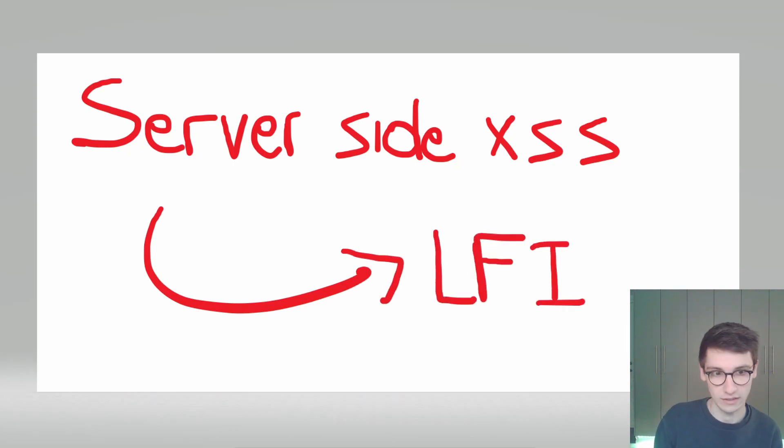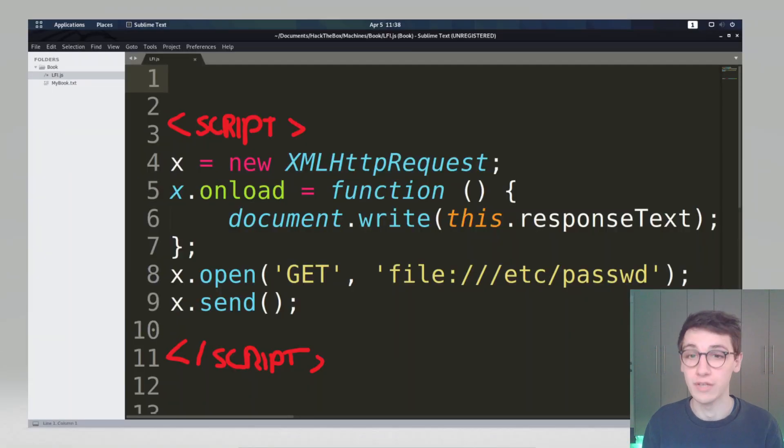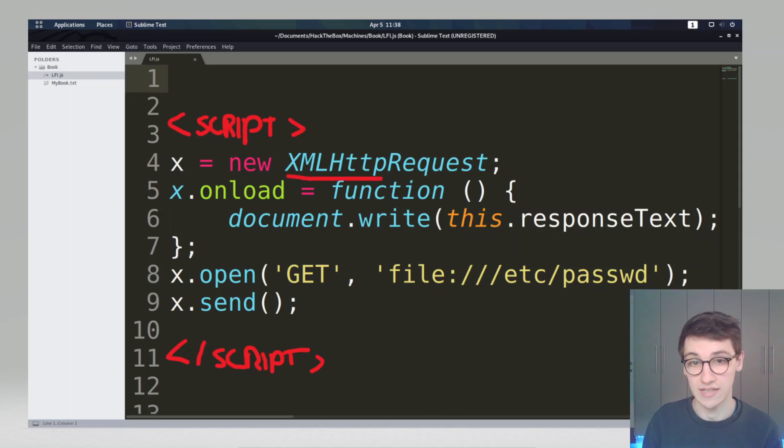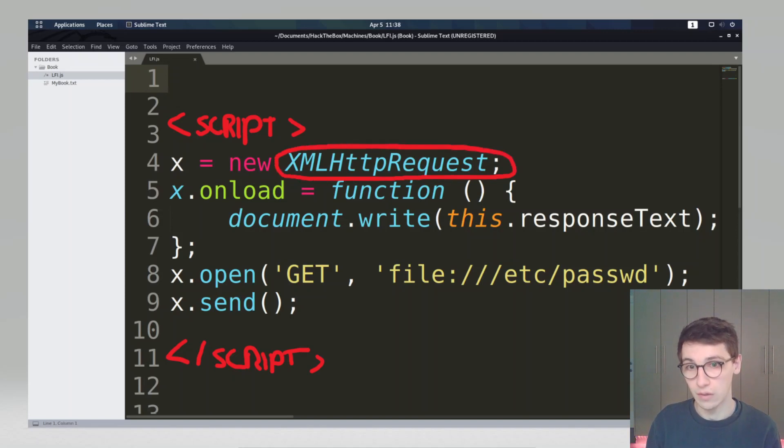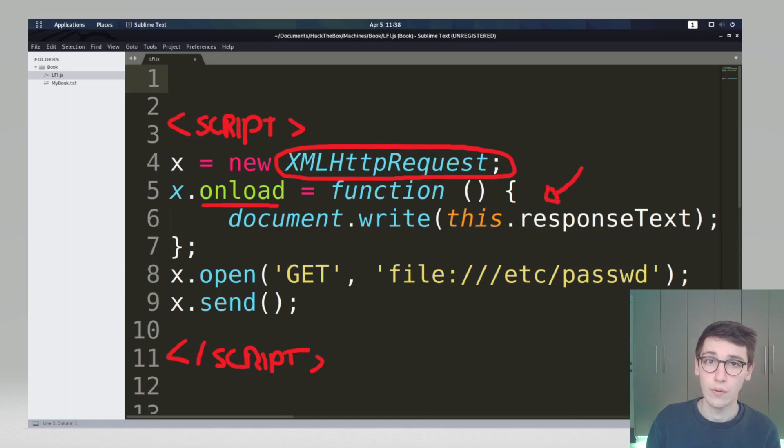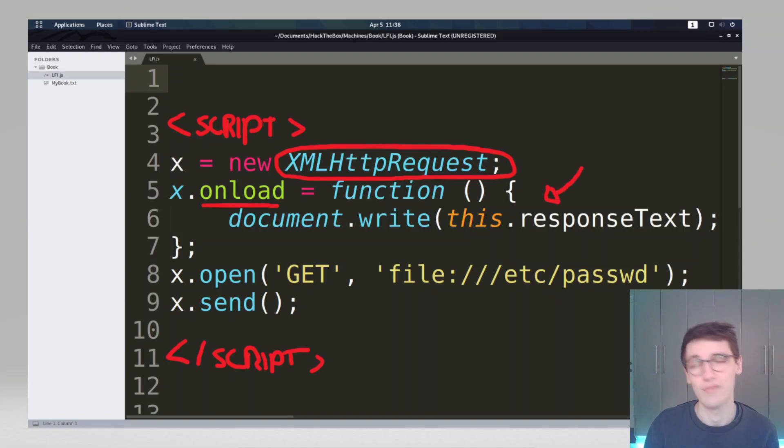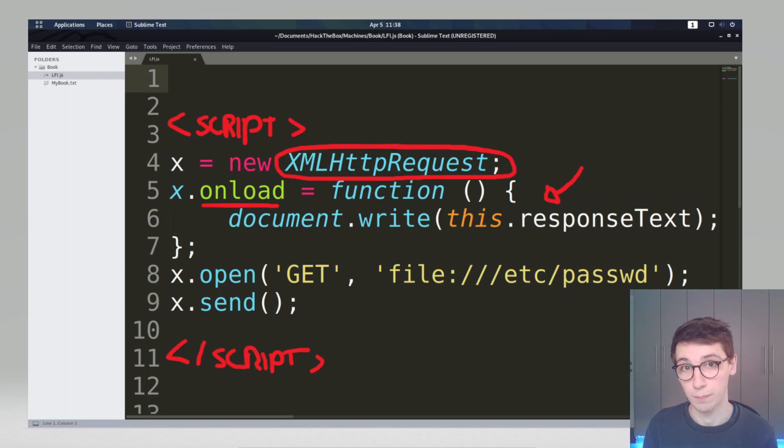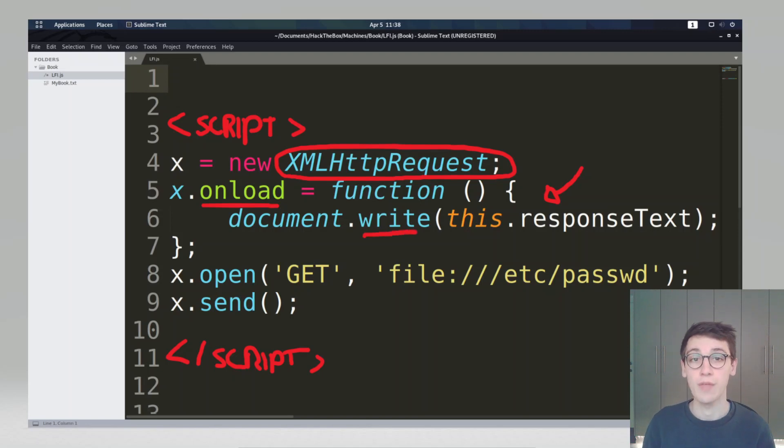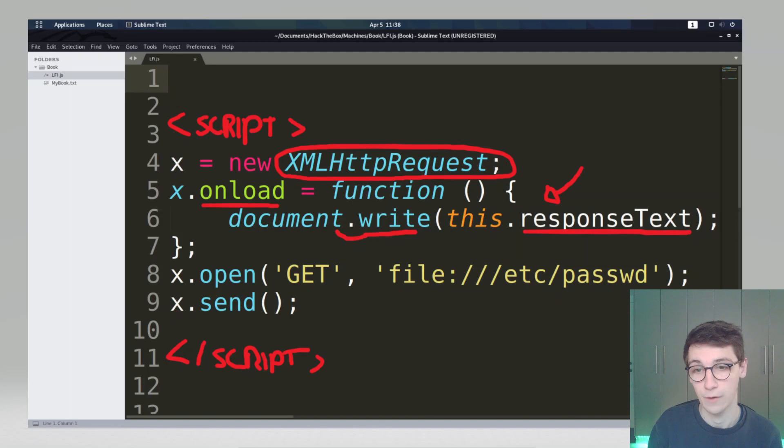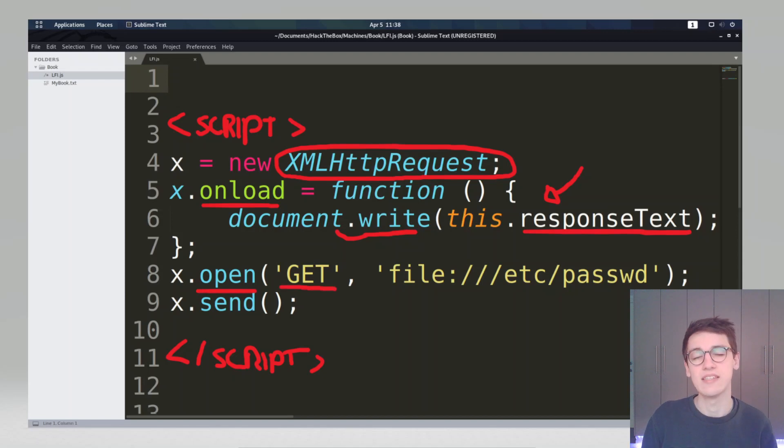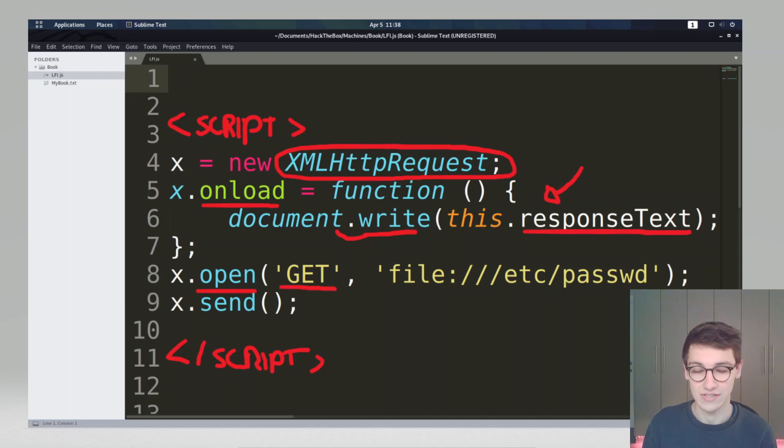So what we'll be doing is we'll be making an HTTP request. As you can see here, our x variable is a new HTTP request object and we'll set the onload to a function. This onload defines or the function that we set there will be run whenever the request is complete. So we send a request, when it completes this will get run and our function says okay write to the document, write to the page the response text of the request. Now we say x.open, open a GET request to, and now supplying URL.